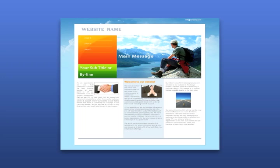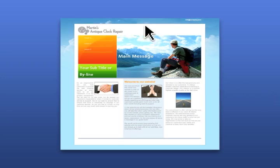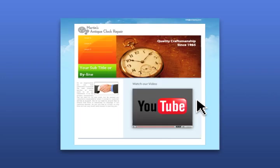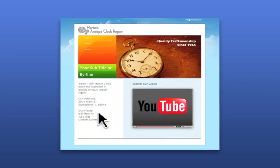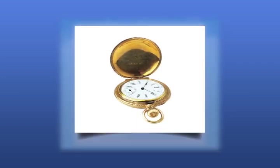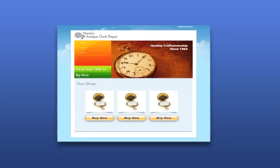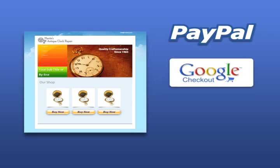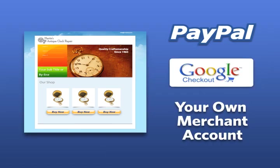Once you find a design, easily add your own logo, custom photos, video, and business information. Have a product you'd like to sell online? Simply add a shop page and collect payment via PayPal, Google Checkout, or your own merchant account.